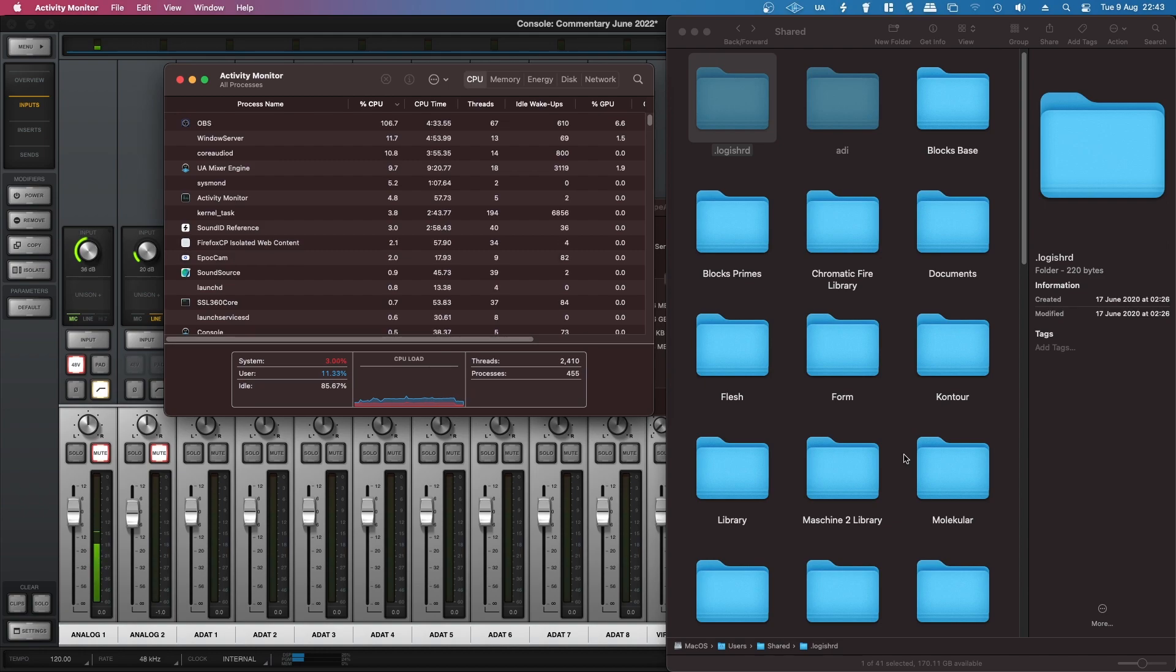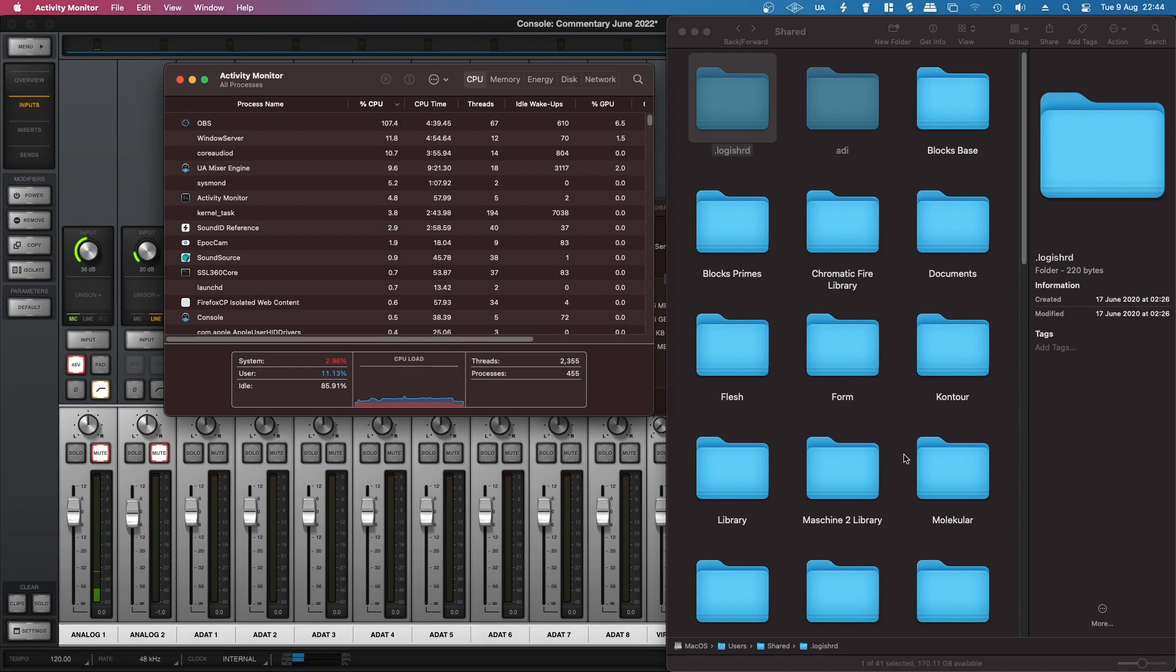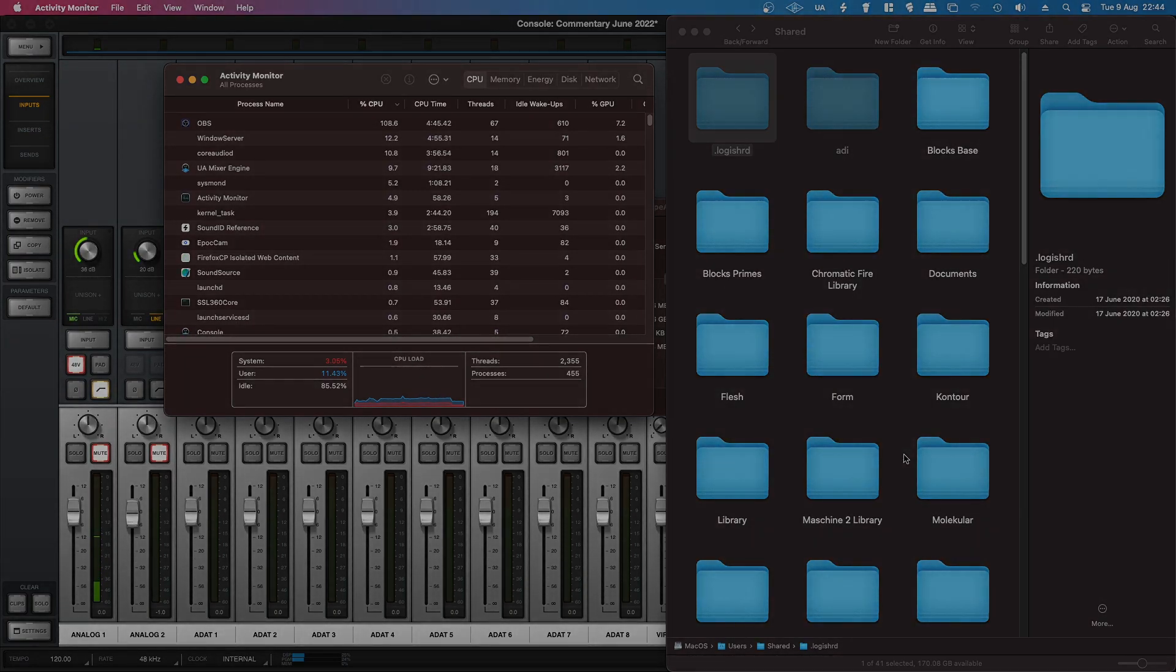So if you have this process running and you can't figure out why or how to get rid of it, that's how to get rid of it. Hopefully that's helped somebody.